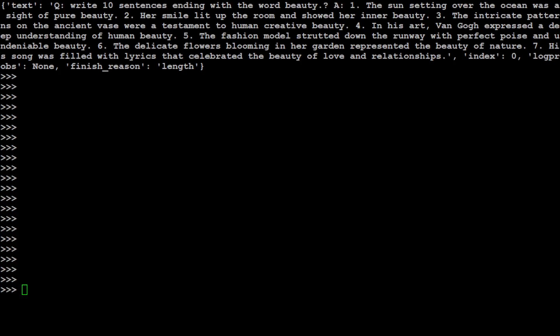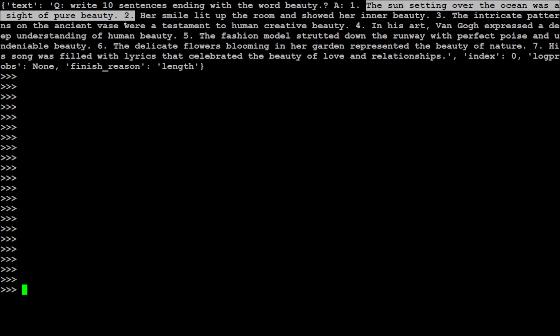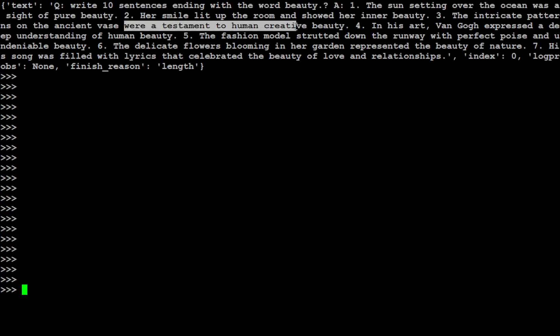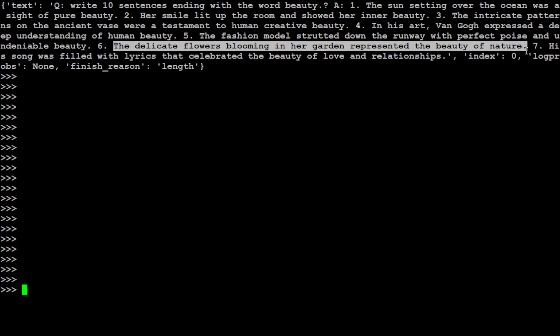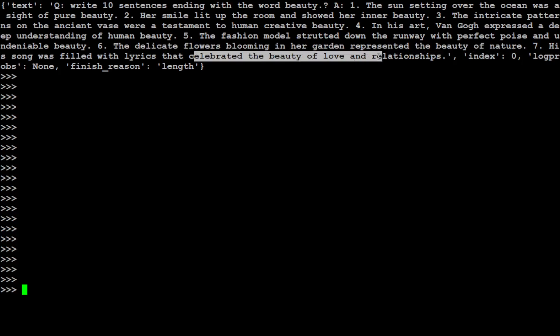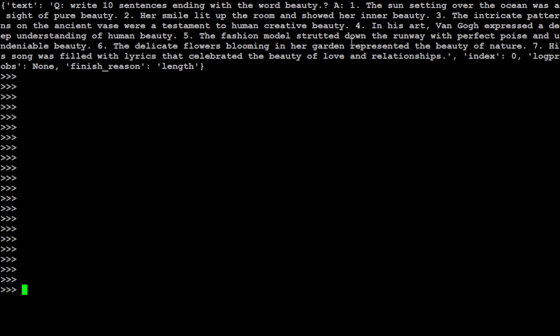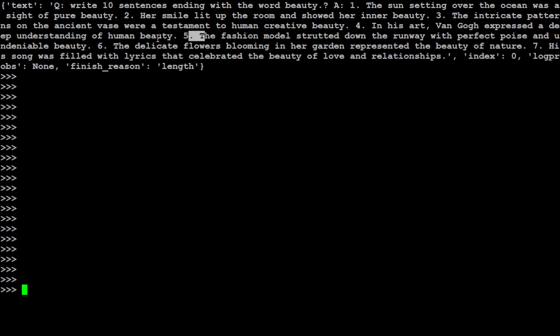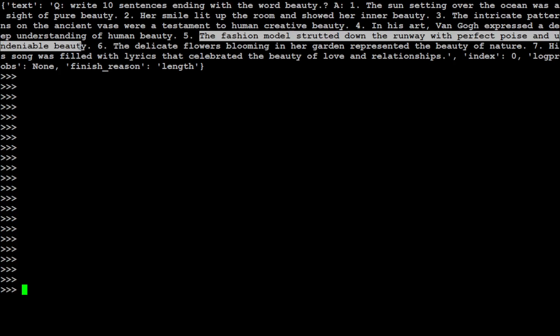There you go. So you see the response. The first one: the sun setting over the ocean was a sight of pure beauty. This is correct. Second one is correct. Third one is correct. Fourth is good. Fifth, fine. You see, sixth one failed. It's not ending in beauty. Seventh one is also failing and because I have curtailed the number of outputs you see. But the model is quite good enough. It has reached near it. Now you see that there is a hint of uncensorship here: the fashion model strutted towards the runway with perfect poise and undeniable beauty.